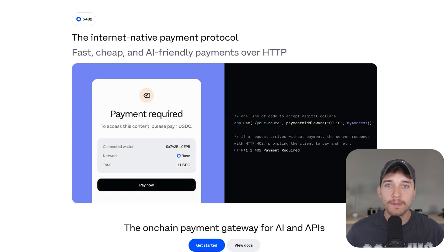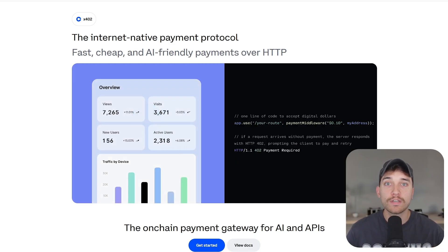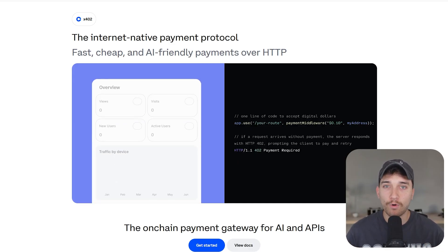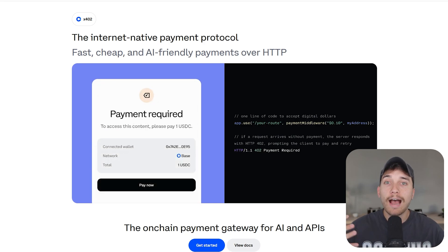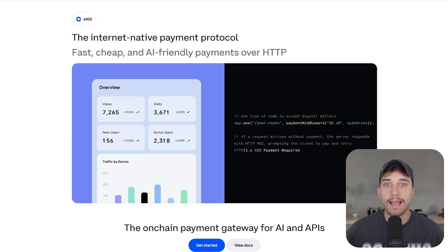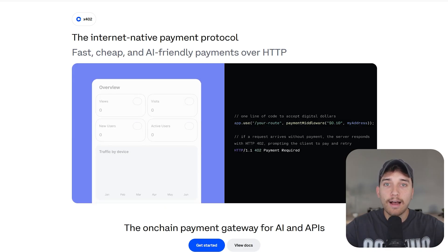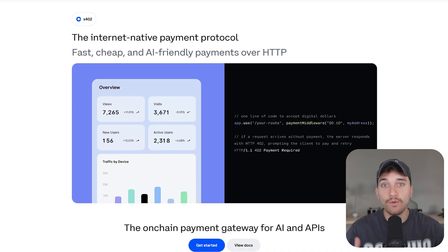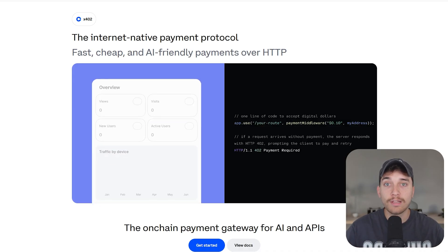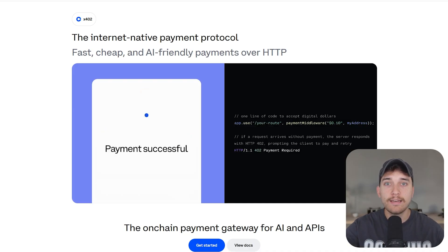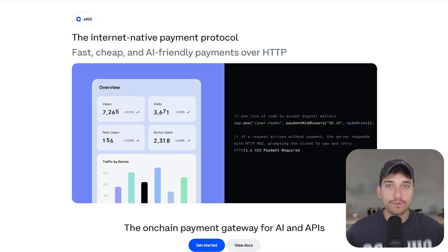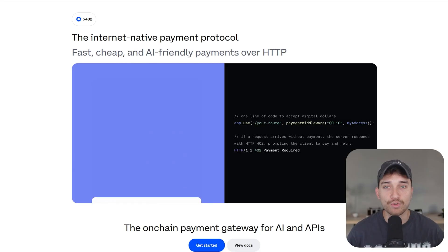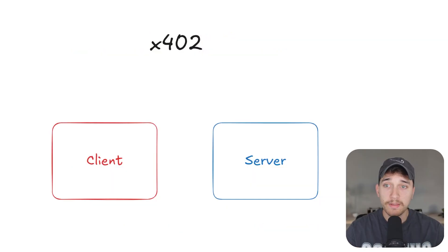And instead of simply returning a 402 response code, this extension actually enables payments, typically in the form of crypto or stable coins, as part of that API request. So this means the developer or the backend of an application can say, hey, I want you to pay if you want to access this data, signals that to the user or the AI agent or client, whoever's accessing that API and allows them to send the payment. The backend or server verifies that payment goes through and then serves the data after that payment has been confirmed.